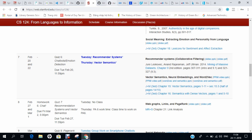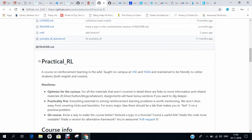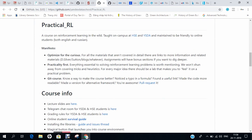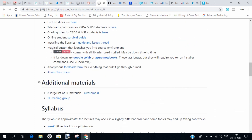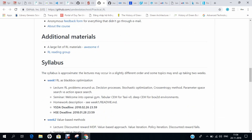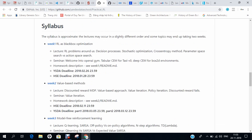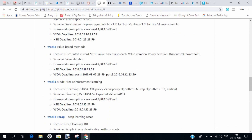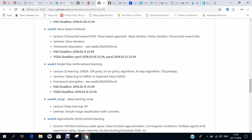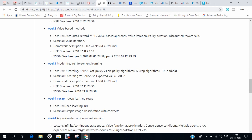The 10th course is Practical RL, hosted on GitHub, where you can find all the lecture slides, additional material, and the syllabus. I have done this course and it enriched my knowledge in deep learning, machine learning, and artificial intelligence.